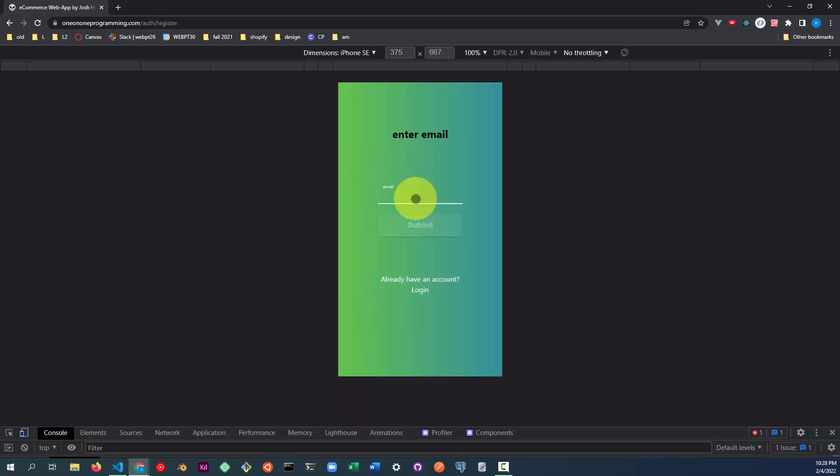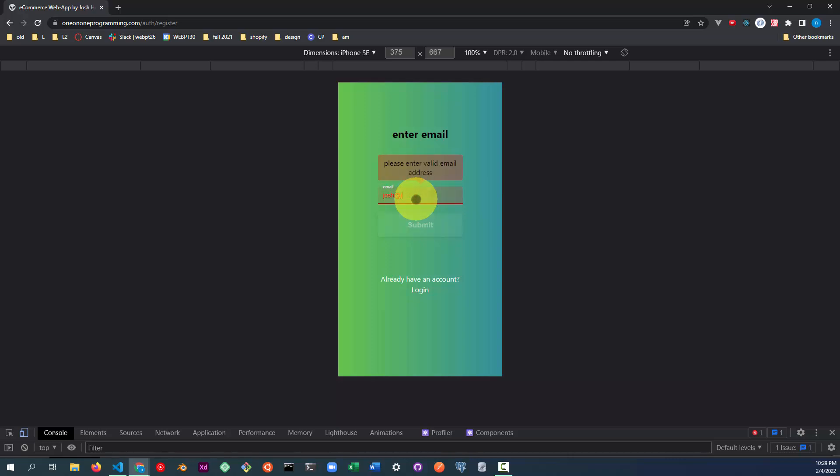For the forms on the login and registration, I built custom validation in the form inputs. I'm using a regular expression to make sure that this is a valid email.